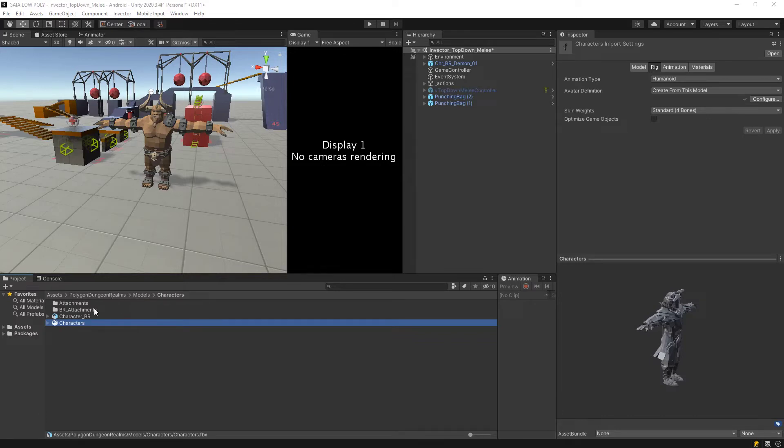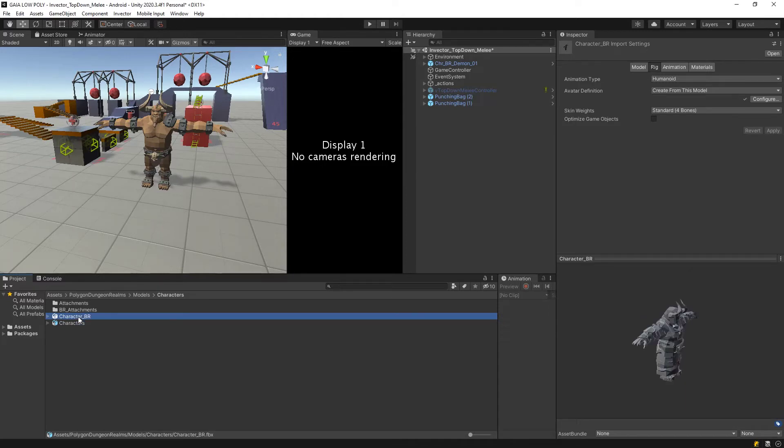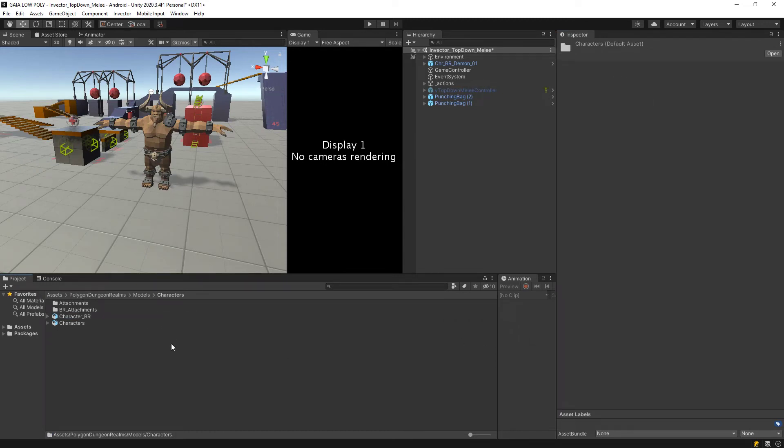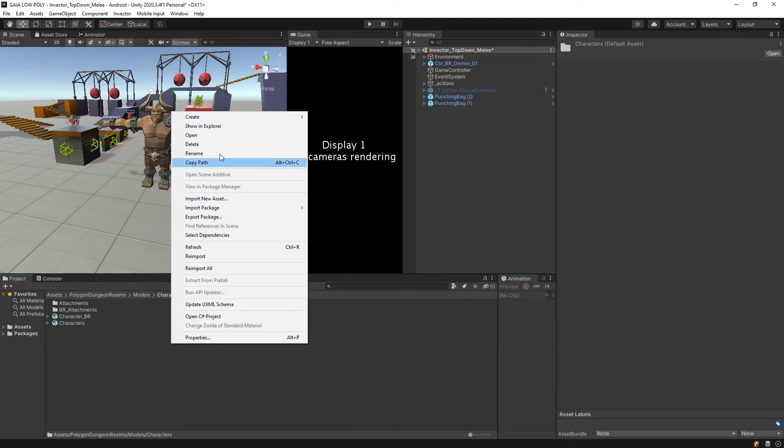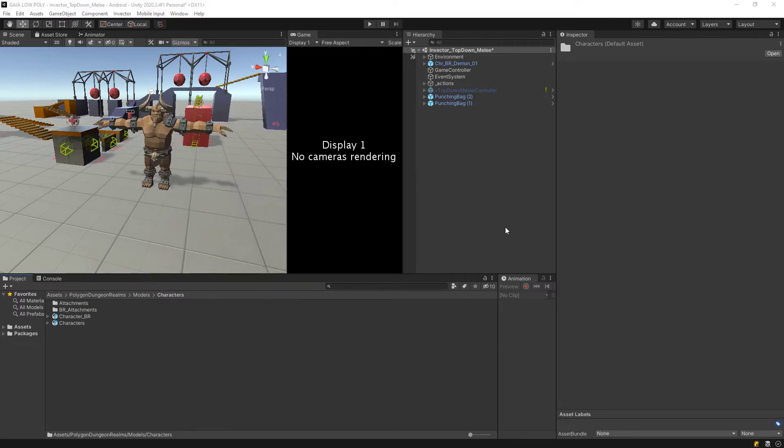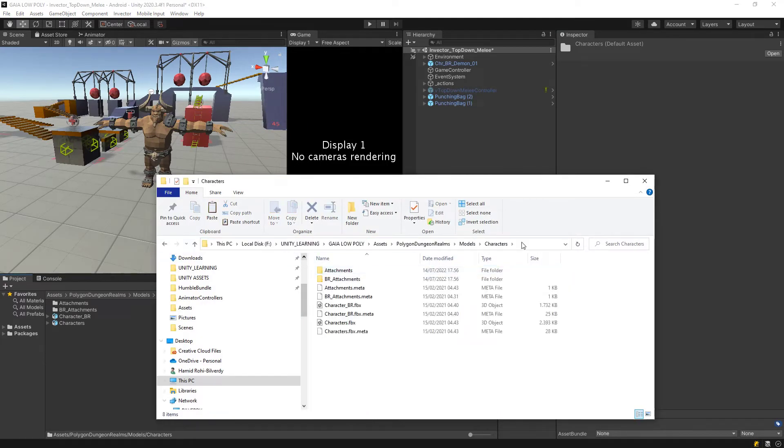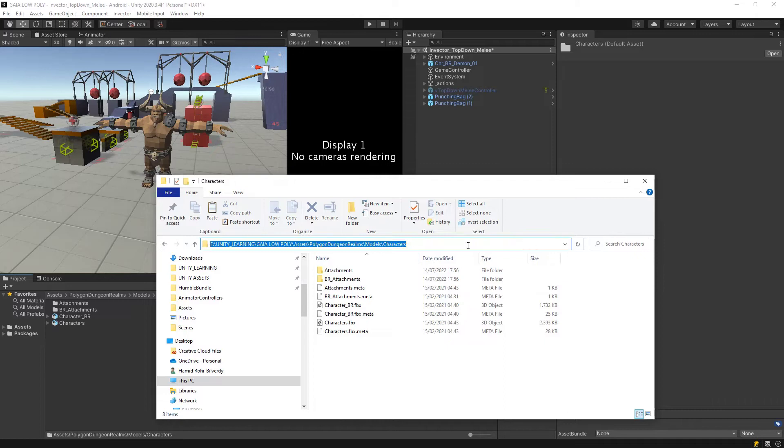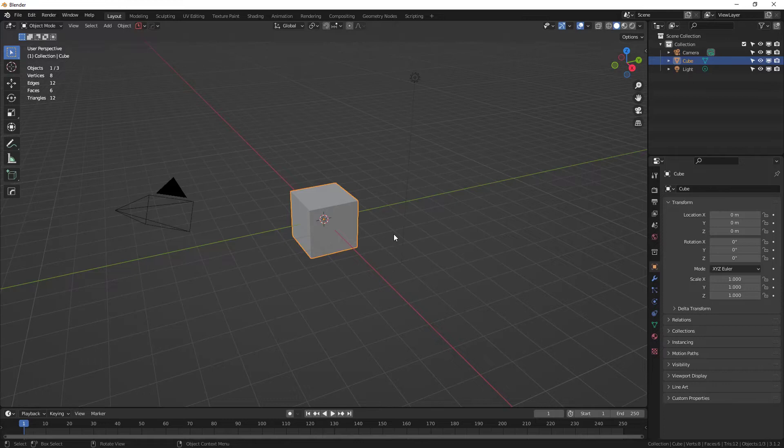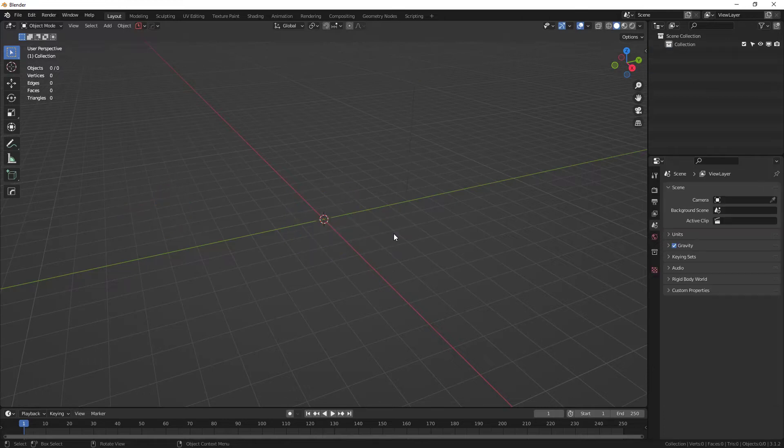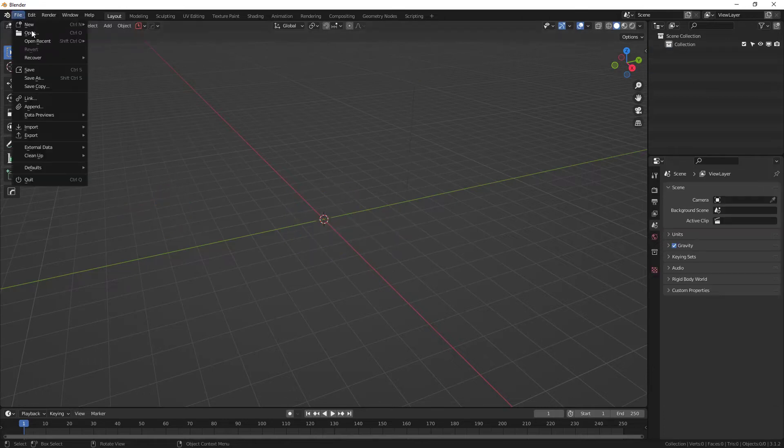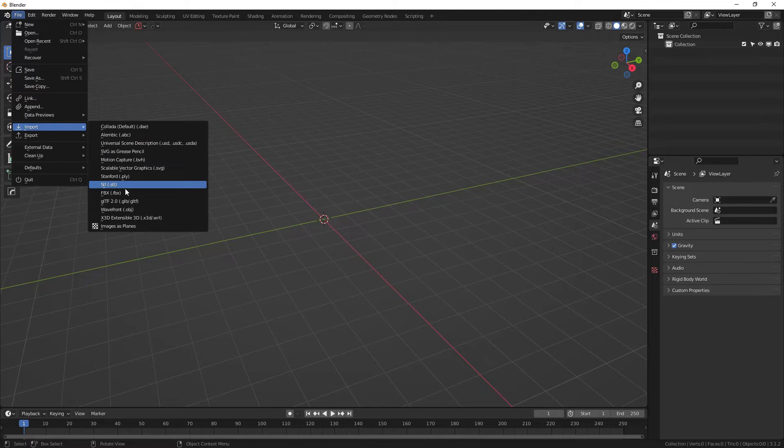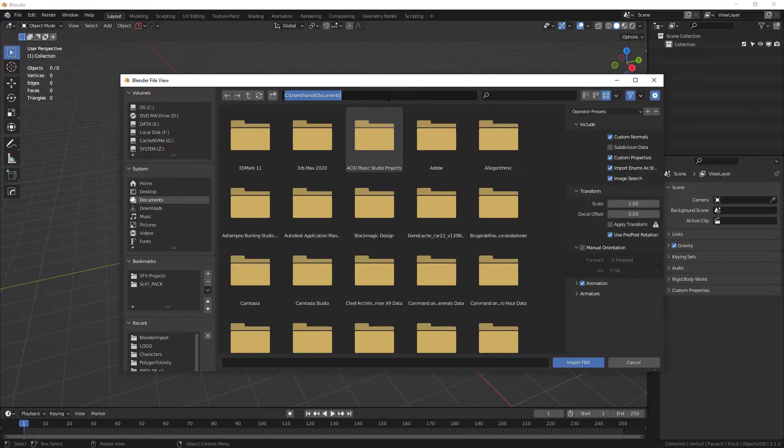Choose your character, in our case it's Character BR. This one we want, so we want access to this folder. Right-click, choose Show in Explorer, and then just go into the Characters folder. Ctrl+C to copy this. Now inside Blender, select everything, delete everything, go to Import FBX, Ctrl+V that path.